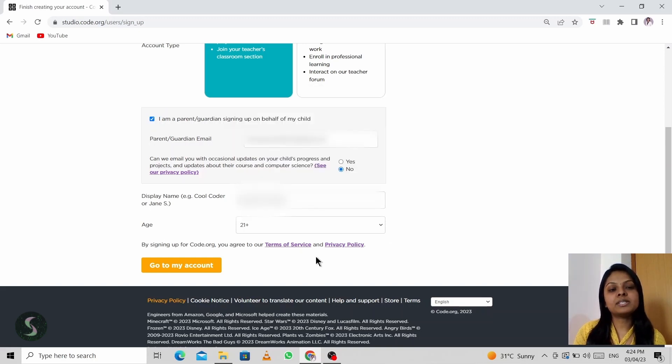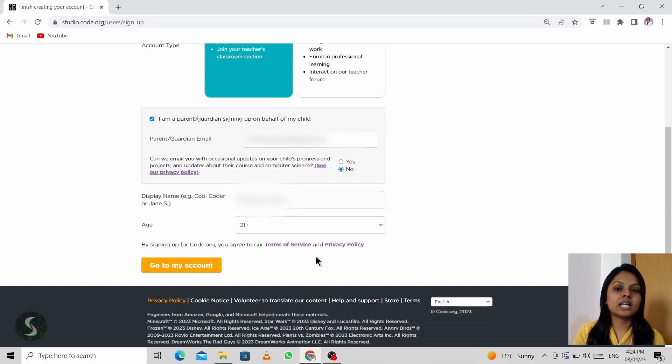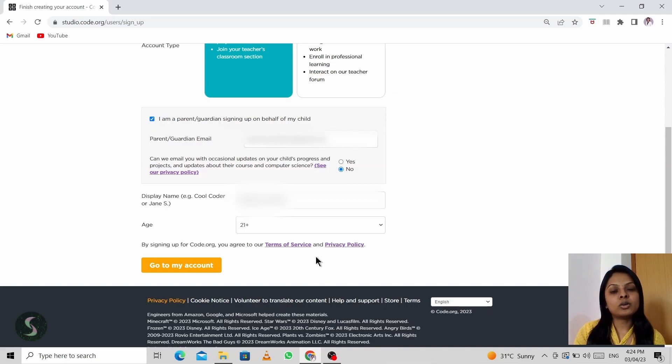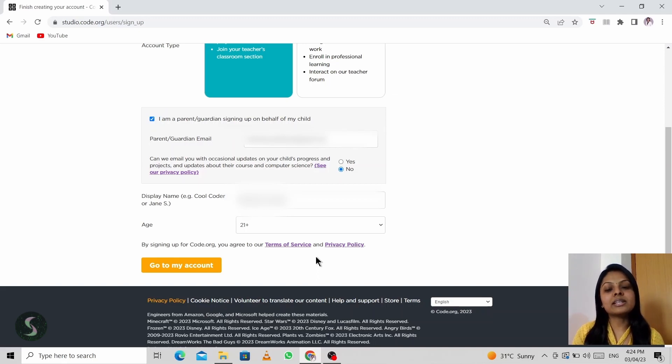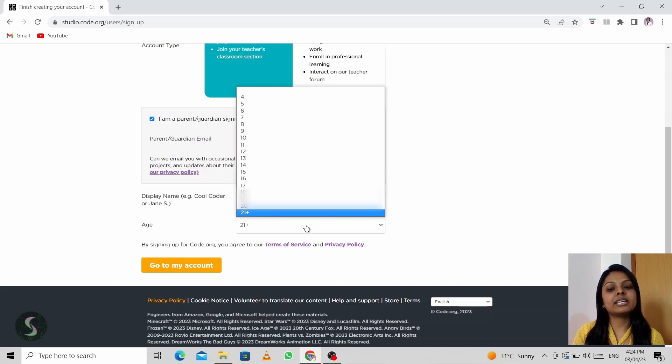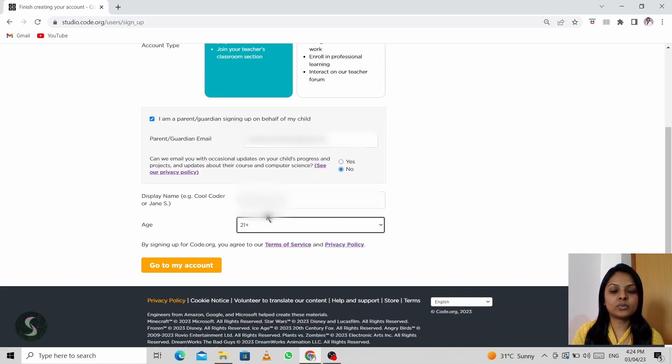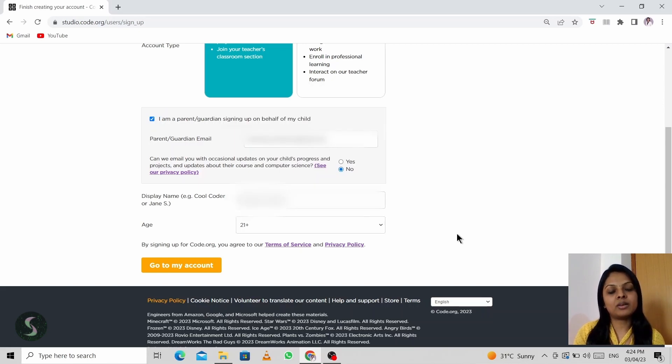Sometimes what happens is you might feel you've completed learning a particular lab and you're very confident over it, and then you want to explore a lot of complex activities or different activities in Code.org. That time, this age will actually matter. So it will be really useful for you if you have already chosen 21 plus. All the features would be available for you.